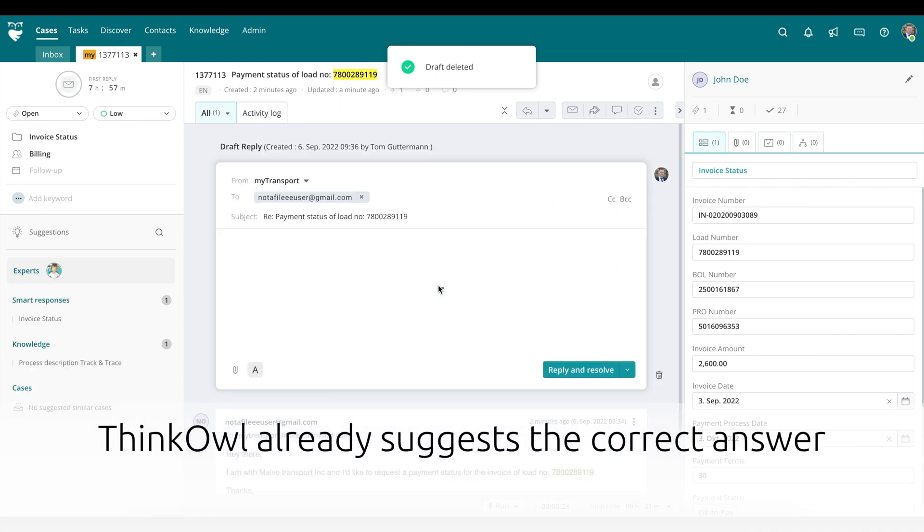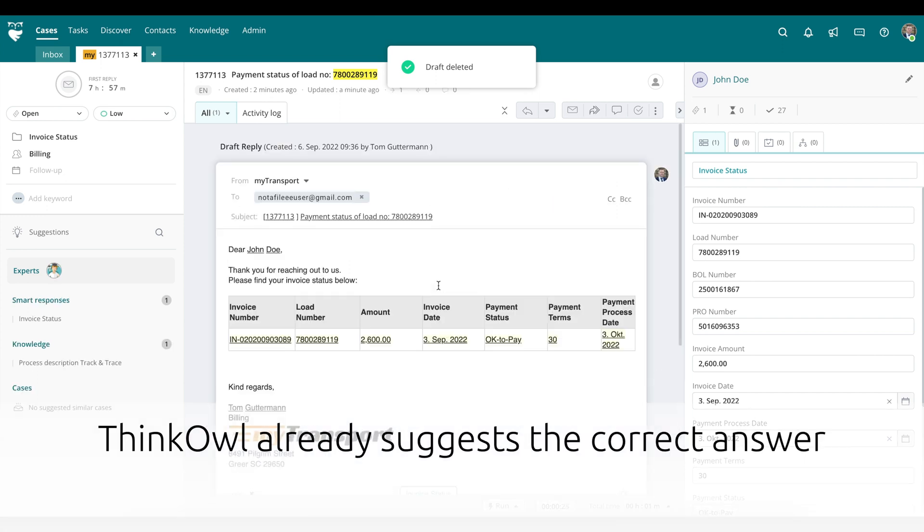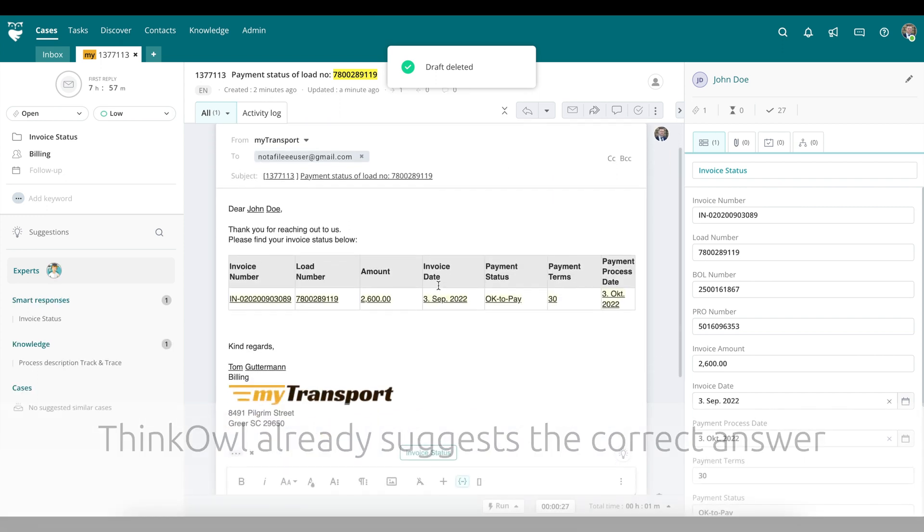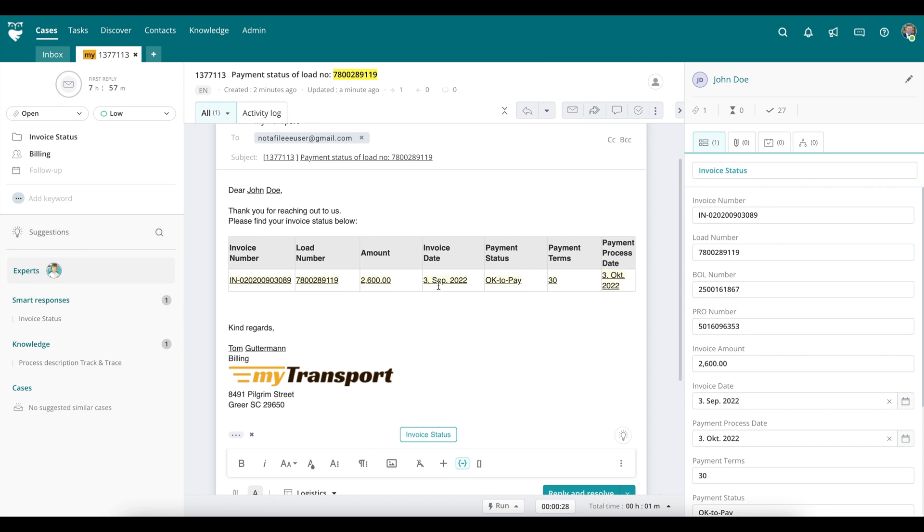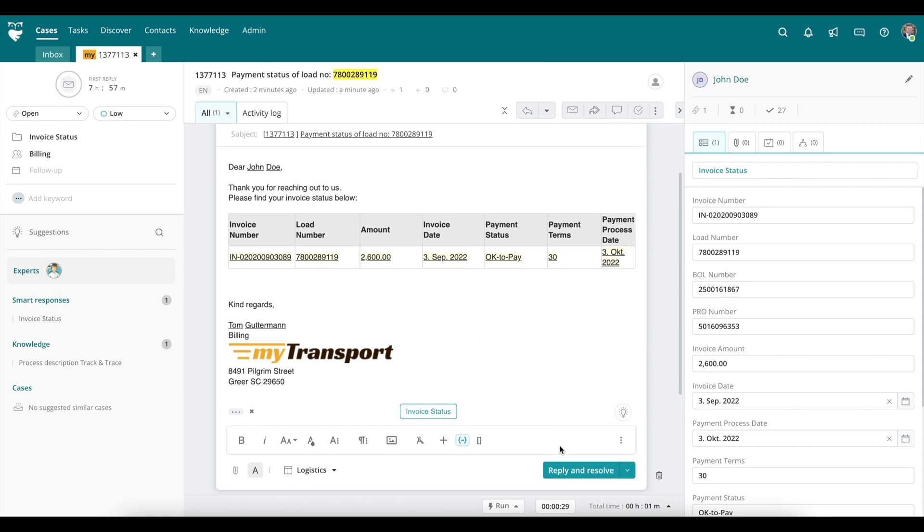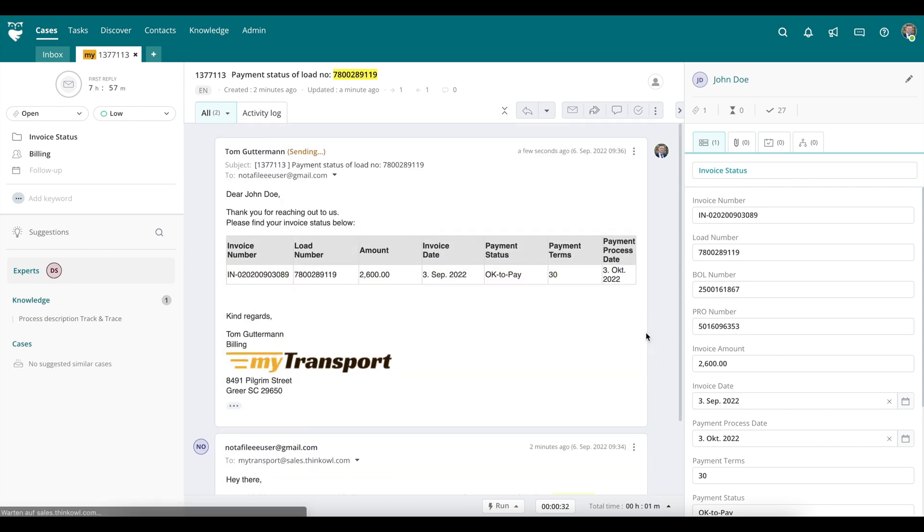And again, your agent can access it with a single click of a button. Once again, your customer receives a quick and accurate response to their billing inquiry.